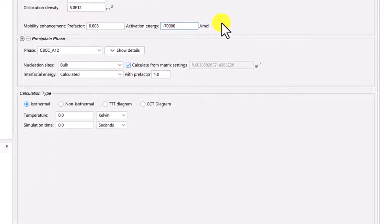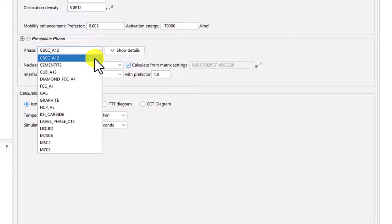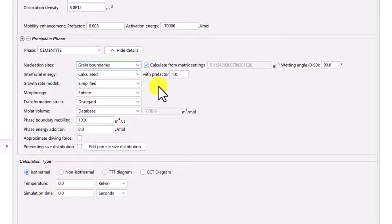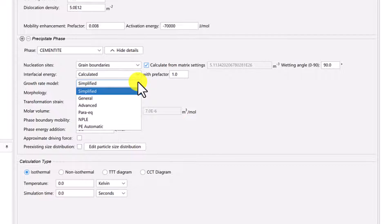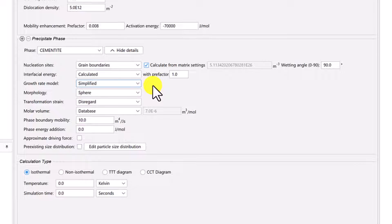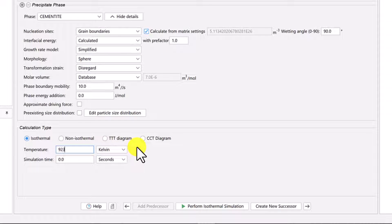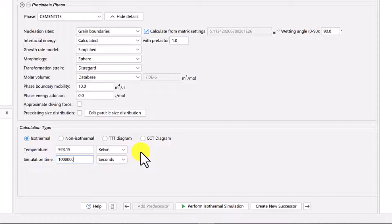Now we will configure the precipitate phase. Set the phase to cementite and click Show Details. Change the nucleation sites to Grain Boundaries. We will use the default settings for everything else in this section, but before we move on, open the drop-down menu for Growth Rate Model. Here you will see the various models that the program offers. We will use the simplified model for this calculation, which considers the ortho-equilibrium condition. Under Calculation Type, leave Isothermal selected. Set the temperature to 923.15 Kelvin and the simulation time to 1 million seconds.